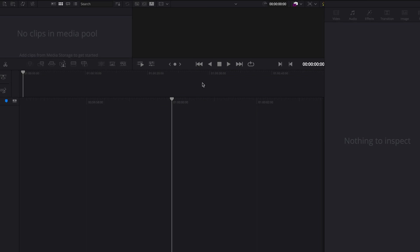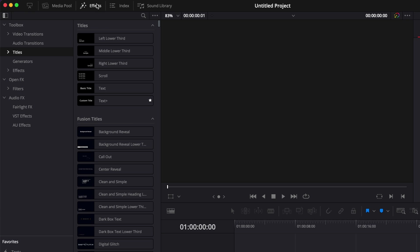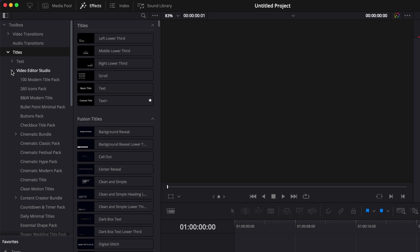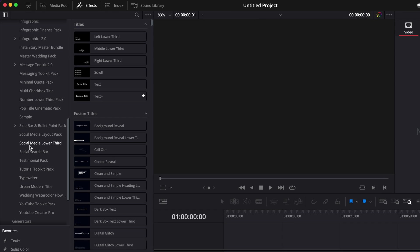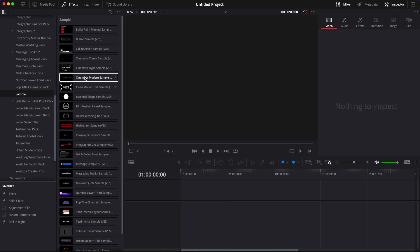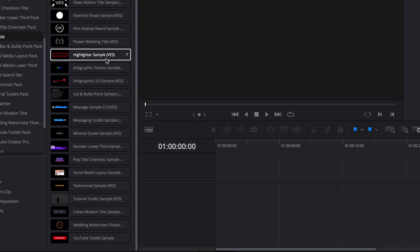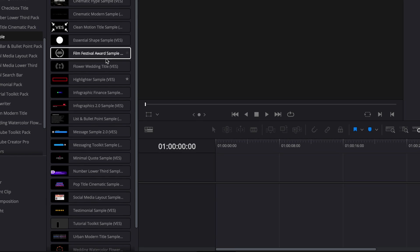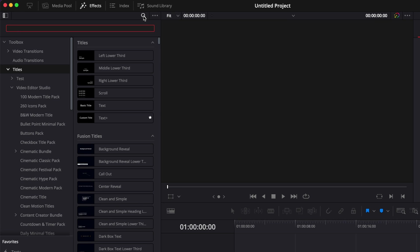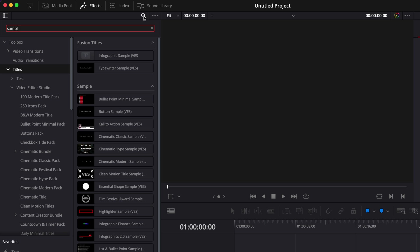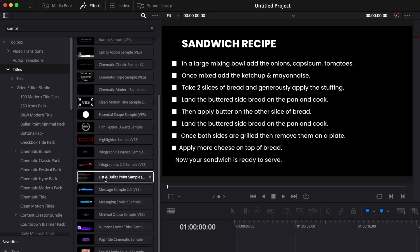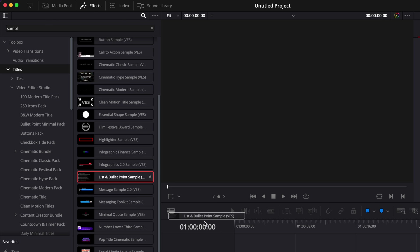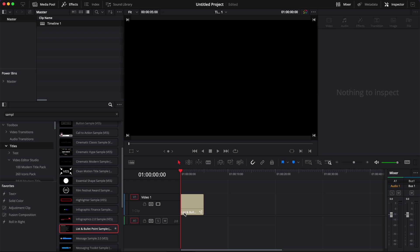We can then just open a new project and you will be able to find your title by going over to effects title. Just open that Video2Studio folder and then here you can simply scroll down to sample where you'll be able to find any title that you may already have from us or you can simply go to title and search directly sample and everything should just come up. You'll have that list and bullet point sample that you can then just drag in your timeline.